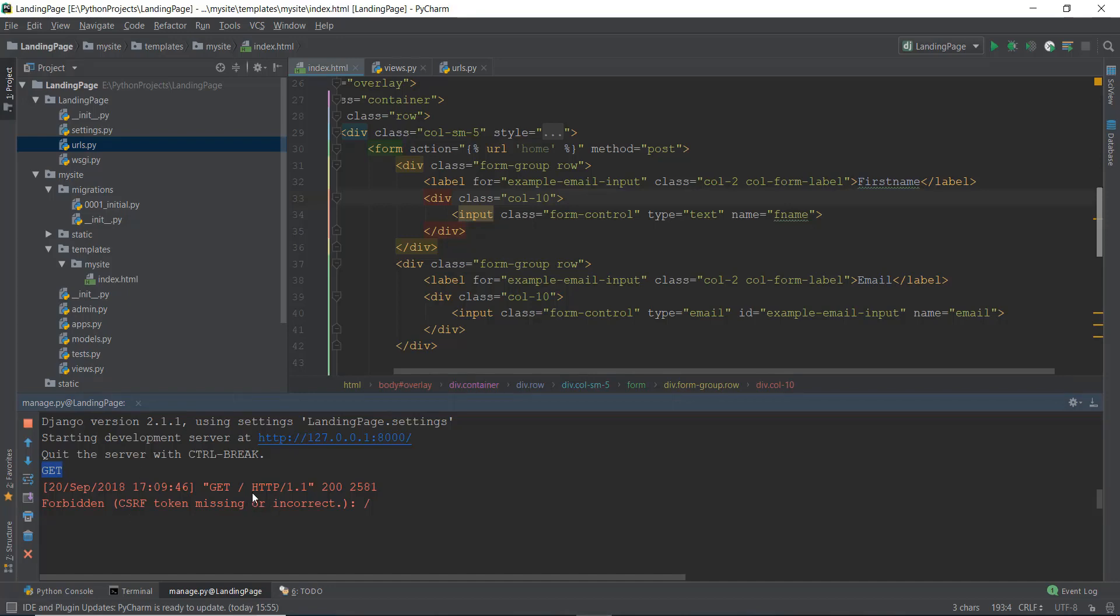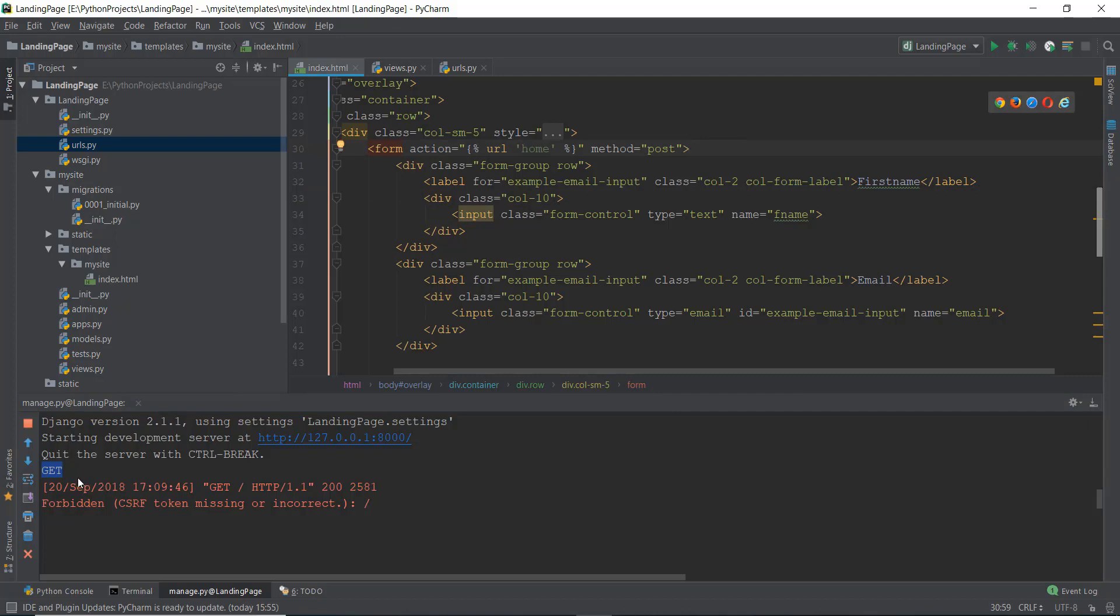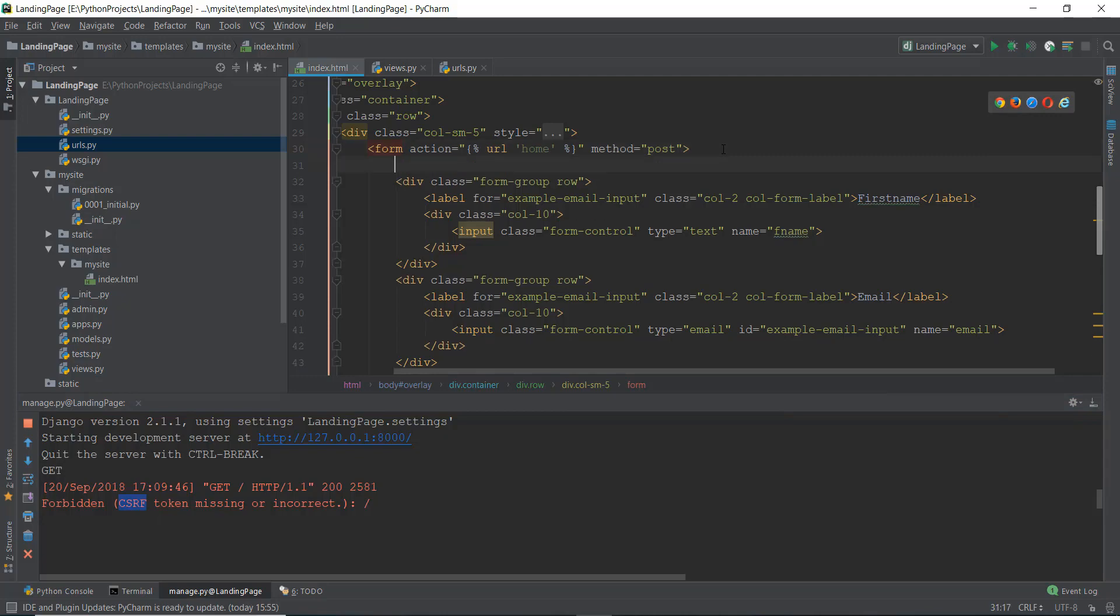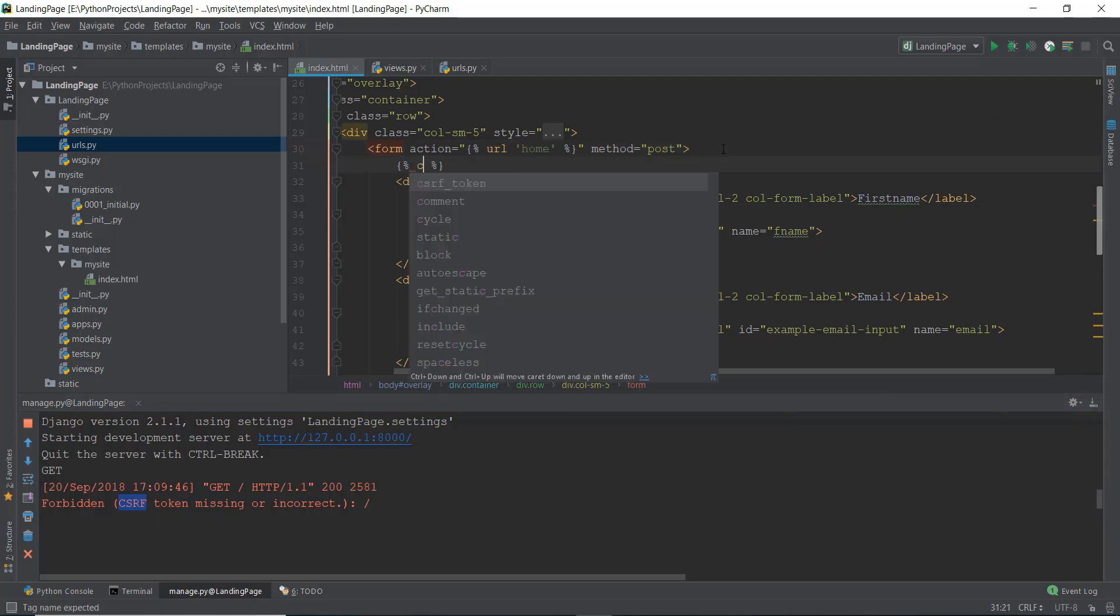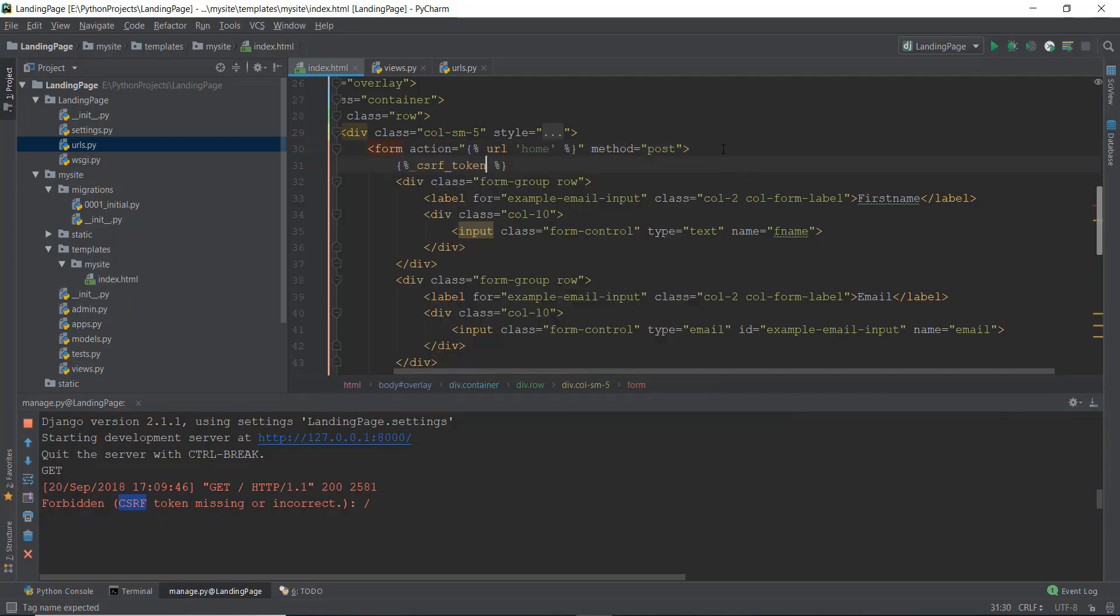Before we get to the post method, it shows us an error which says forbidden CSRF token. So I forgot to add one thing inside our form and that is the CSRF token. CSRF stands for cross site request forgery. What it does is it makes our form more secure and the website more secure. We just have to add this tag called CSRF token and press enter. That's pretty much it.